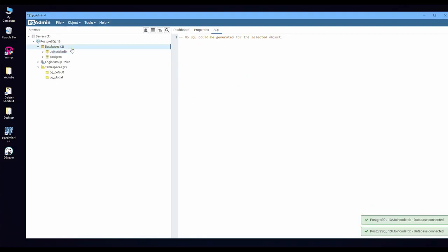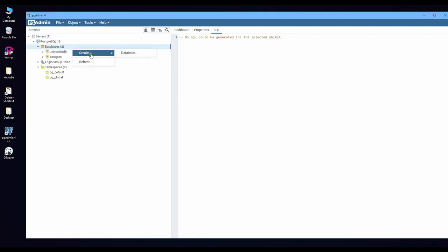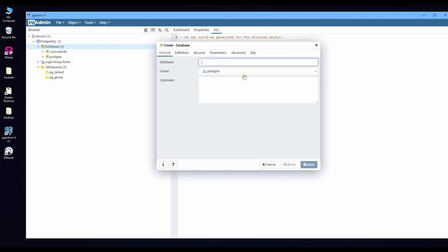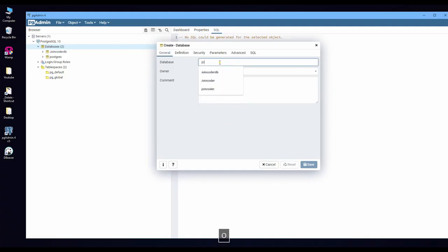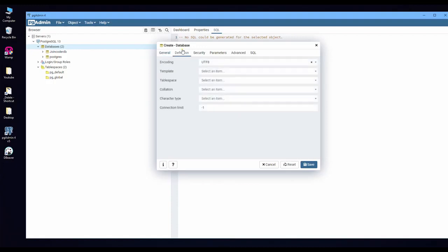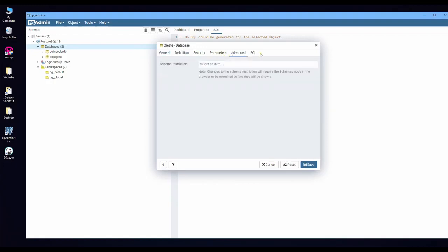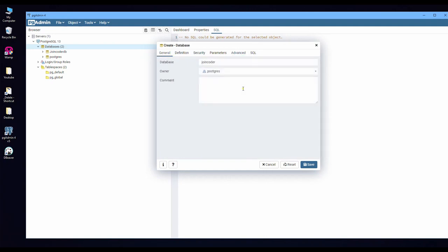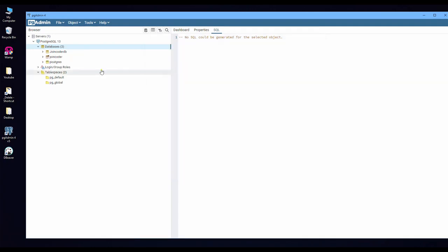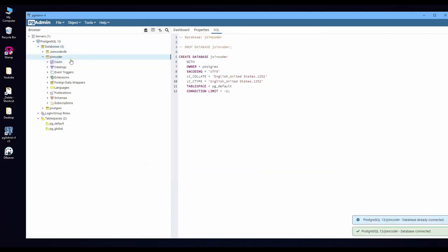So let's create a new database. Right click from database and create a database. I put JoinCoder, and others we don't need to change because I need this default. Now we get a database.